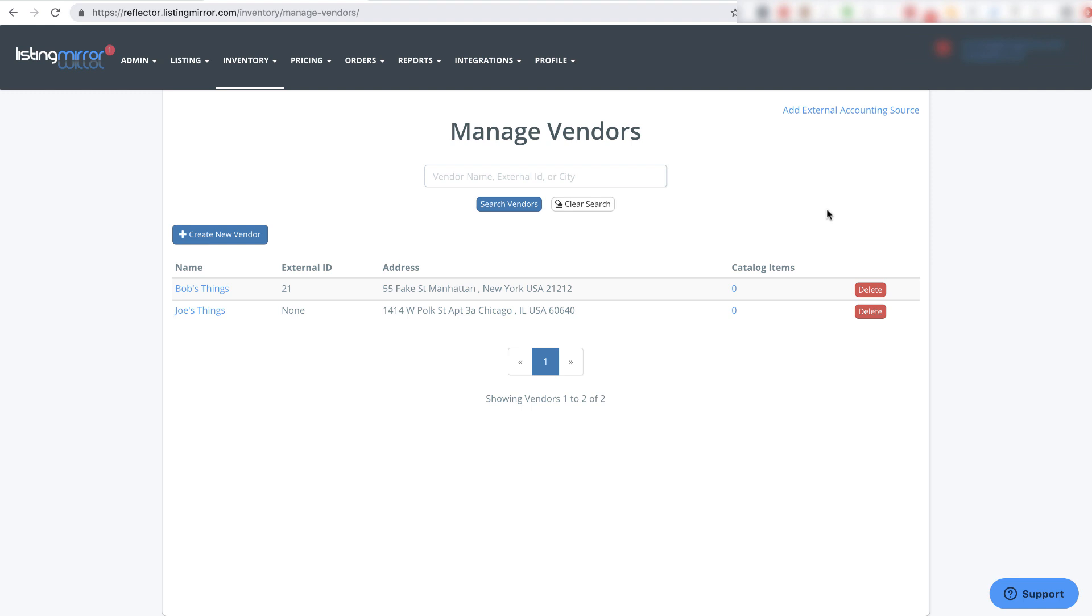Okay, so picking up from where we left off managing our vendors, we're going to add in some catalog items for these vendors now. I've gone ahead and added another vendor to the list so we can see a little bit of variation later on when we're creating our purchase orders.